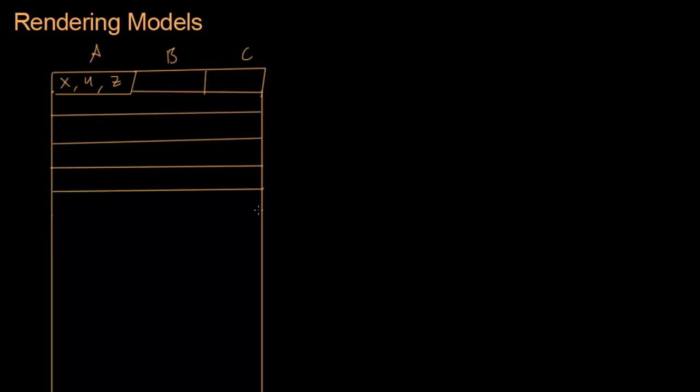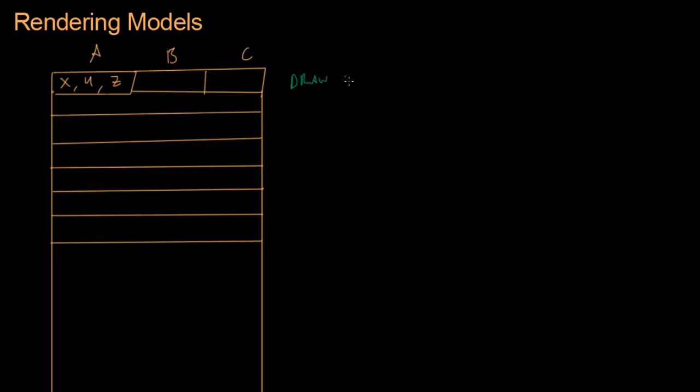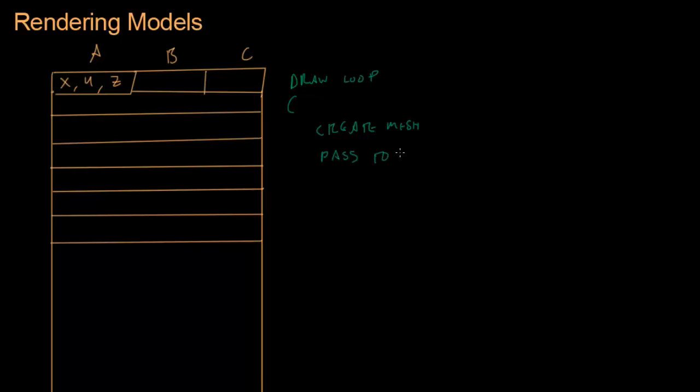So let's take a look at how we render these triangles. We do a draw loop where each time in the loop, this is what we were doing in the previous video, we were creating the mesh, create the mesh, and then pass it to the video card, pass to the graphics library in order to render it.